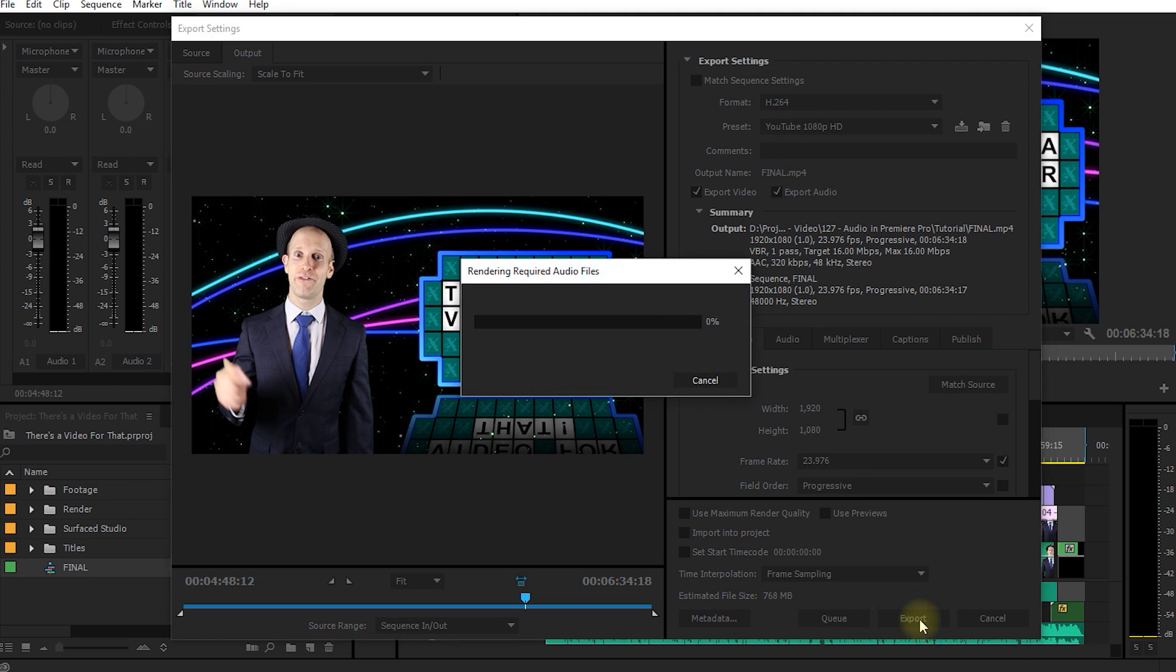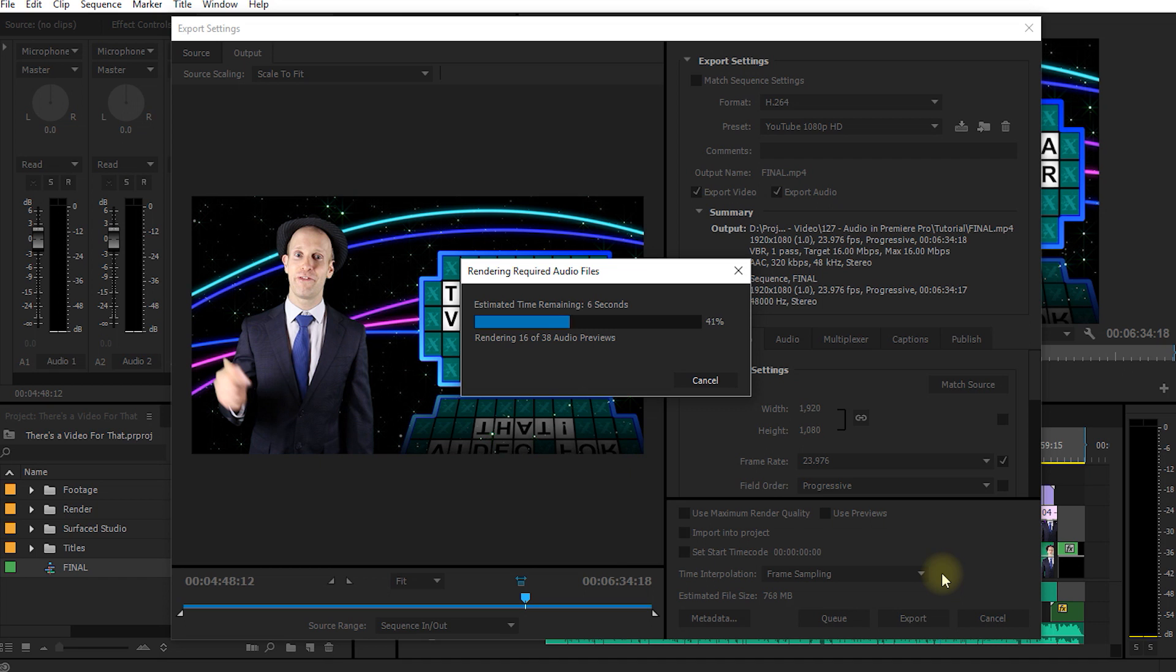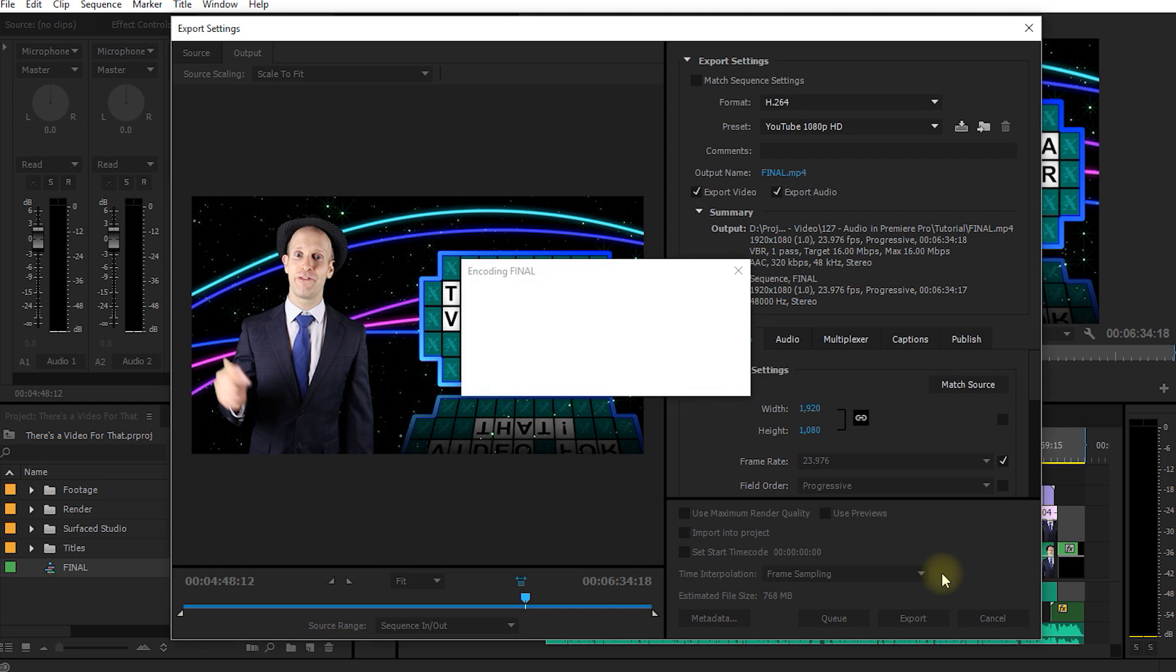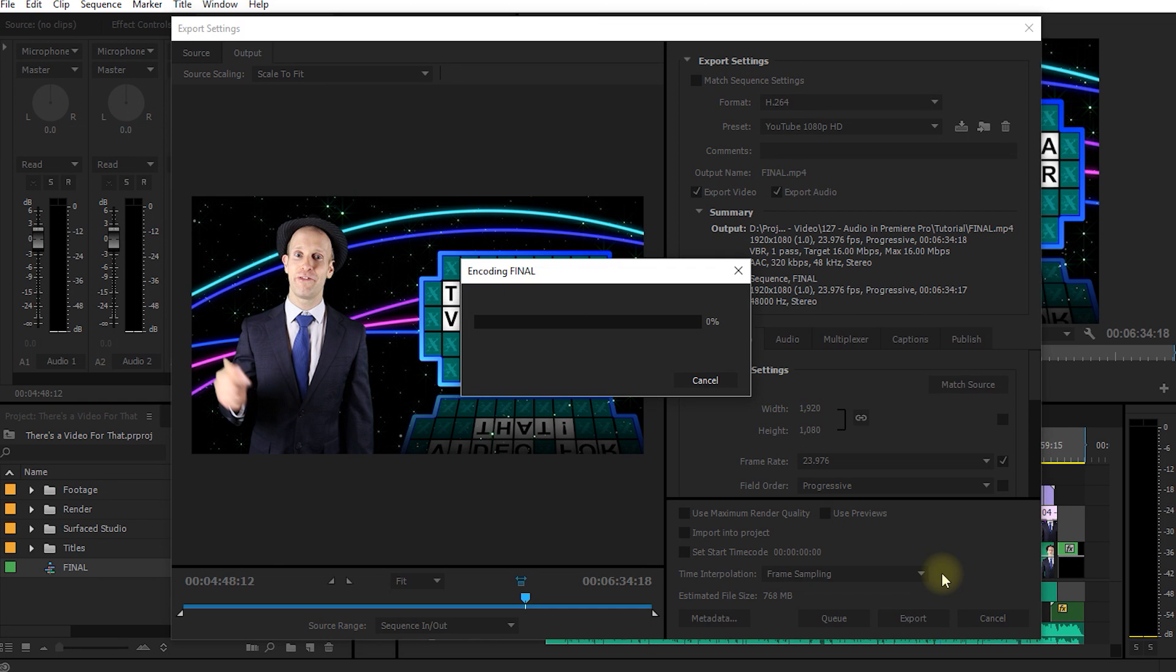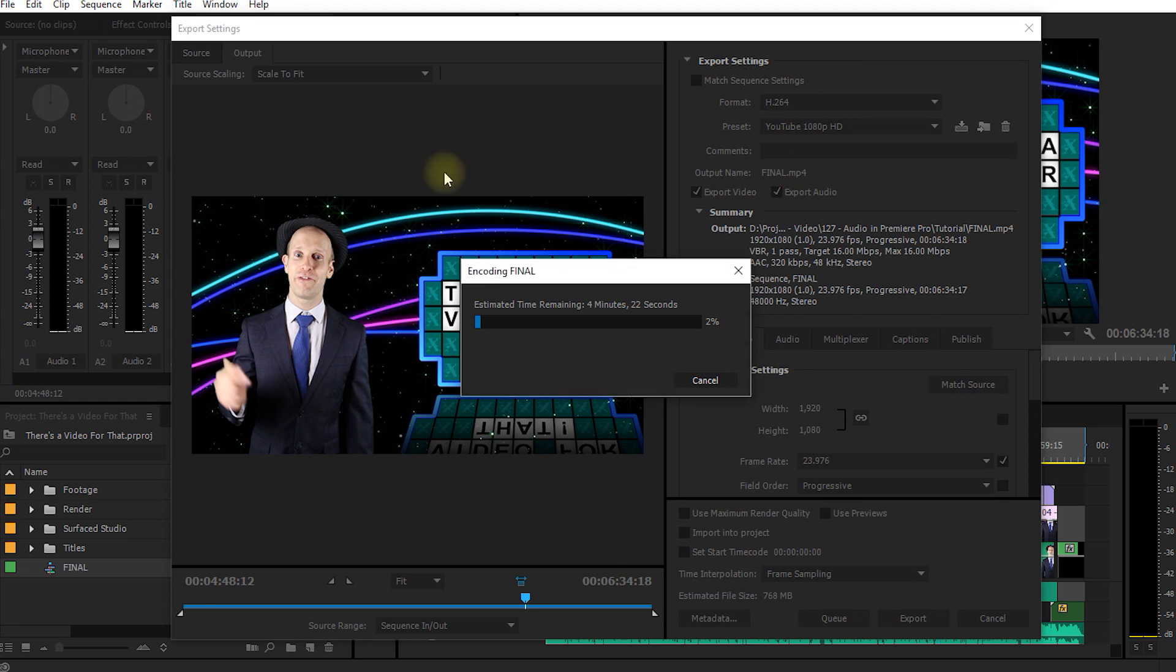Now the problem is that this export process will lock up Premiere Pro. You can no longer do anything with the tool until it is done encoding your video. Now if you have a very short video or you've got the monster of a machine to crunch through the encoding process, this may not be too much of an issue for you because it may only take a couple of minutes. However, if you're exporting very long videos or you have a slow computer, this can lock up Premiere for a couple of hours and that's a bit of a bummer.